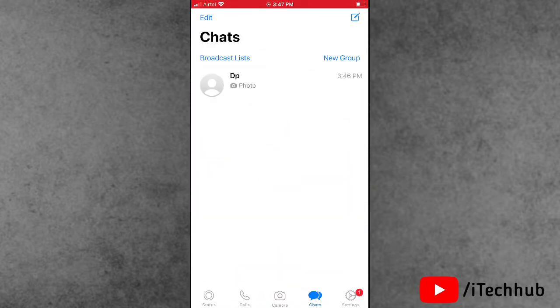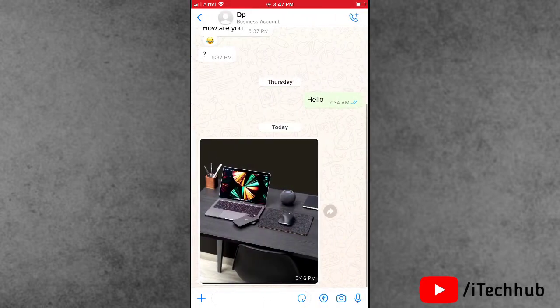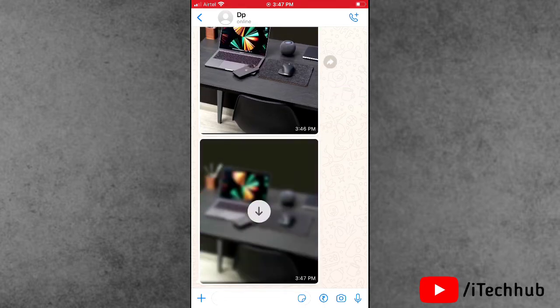Now again open the WhatsApp application and tap on the chat. Again I send photos from another mobile to this WhatsApp. Now you can see the auto download mode is automatically turned off on iPhone and iPad.